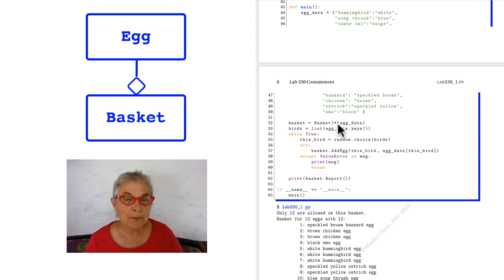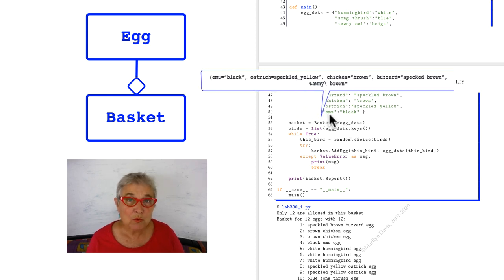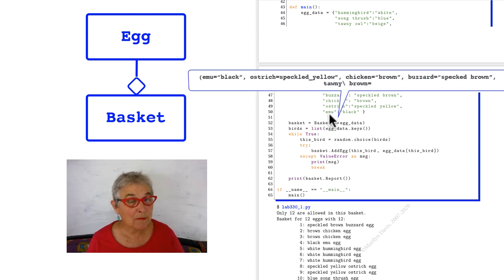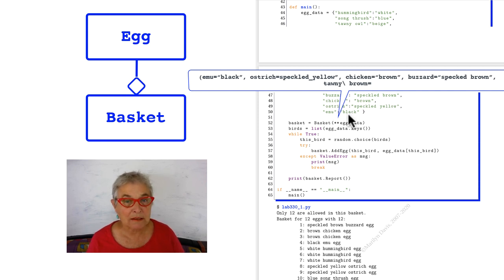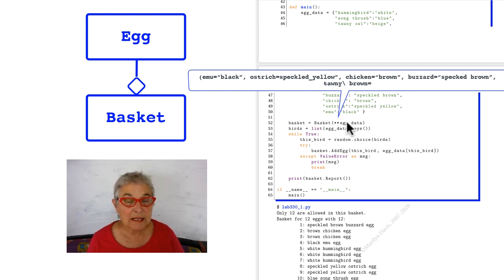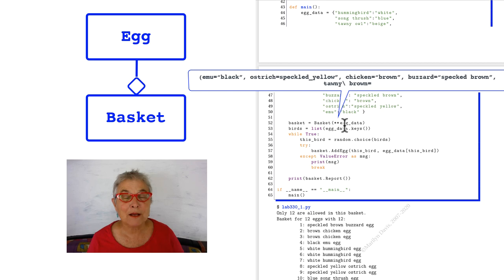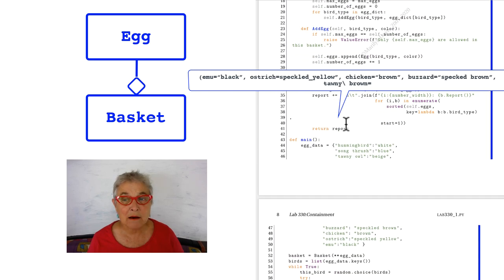When I put double asterisk in front of that egg data, then emu, not as a string but as an attribute, goes in equal to black on the argument list and ostrich equal to speckled yellow. So we're sticking that into our basket and we'll look back and see what happens now.